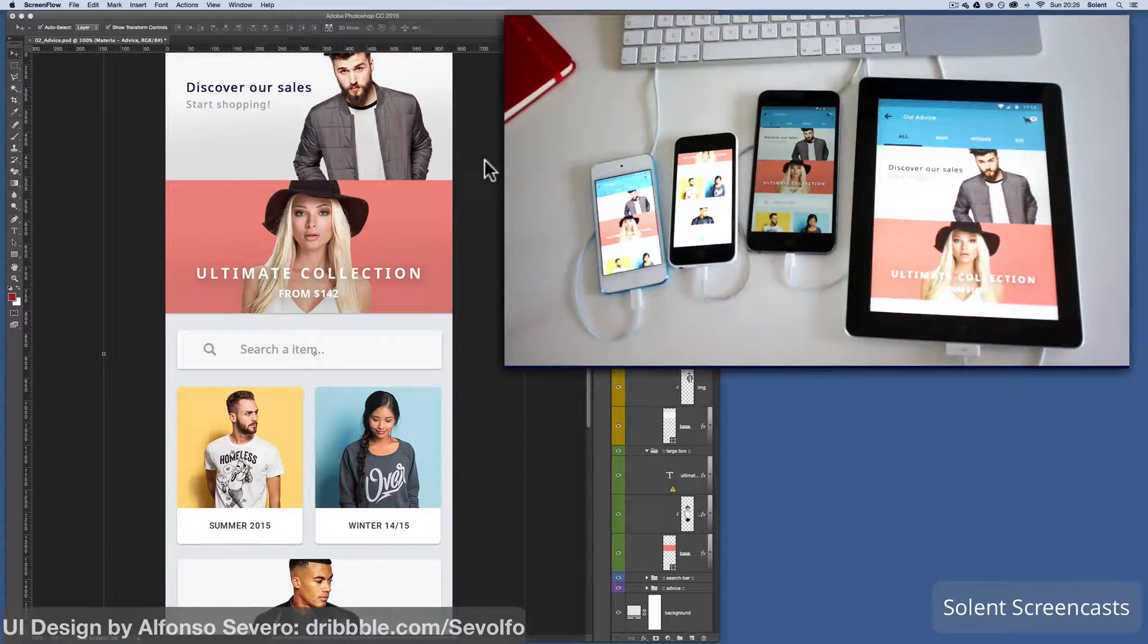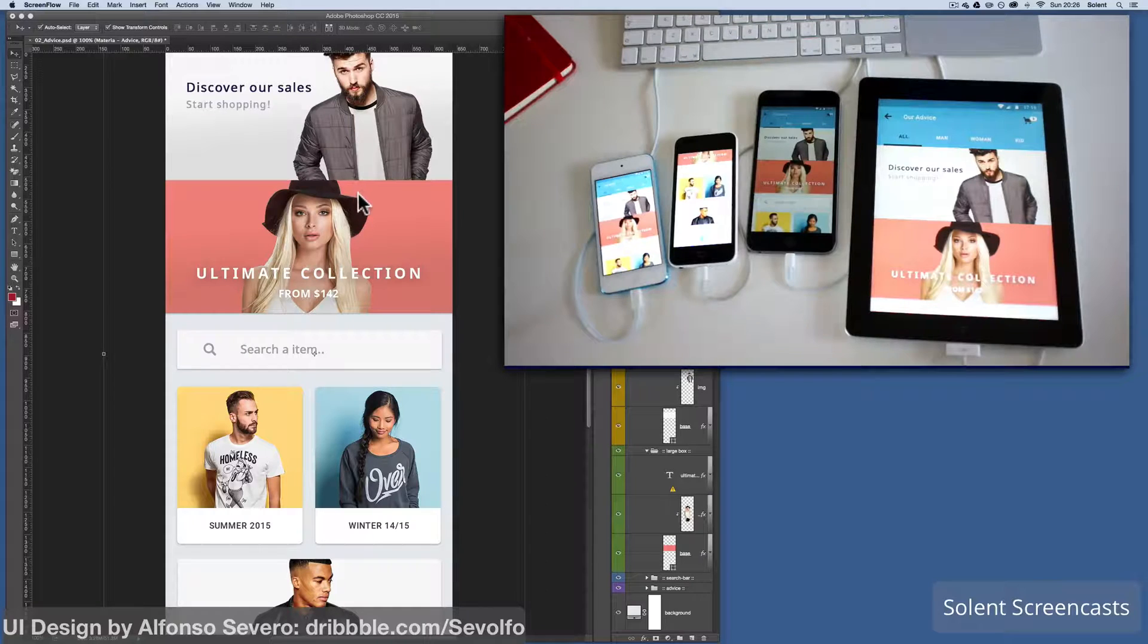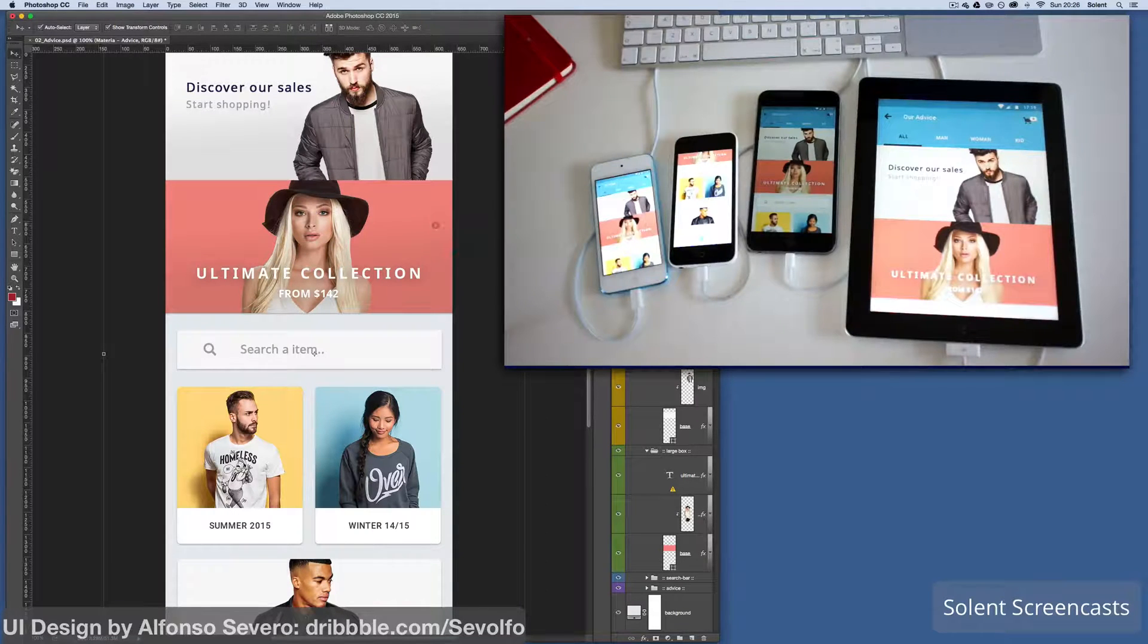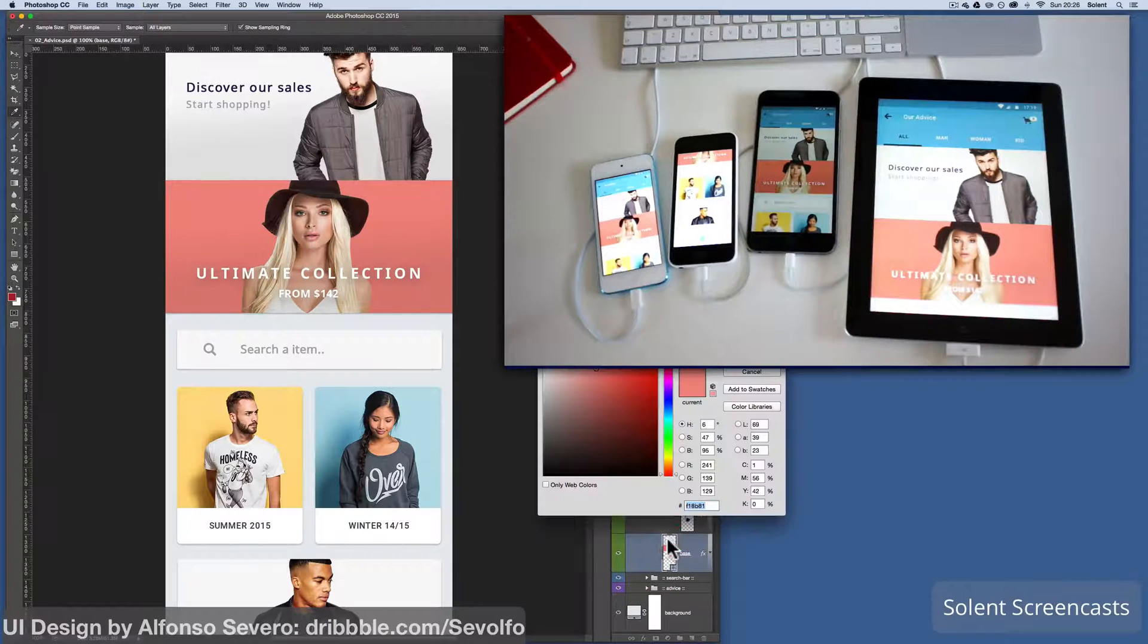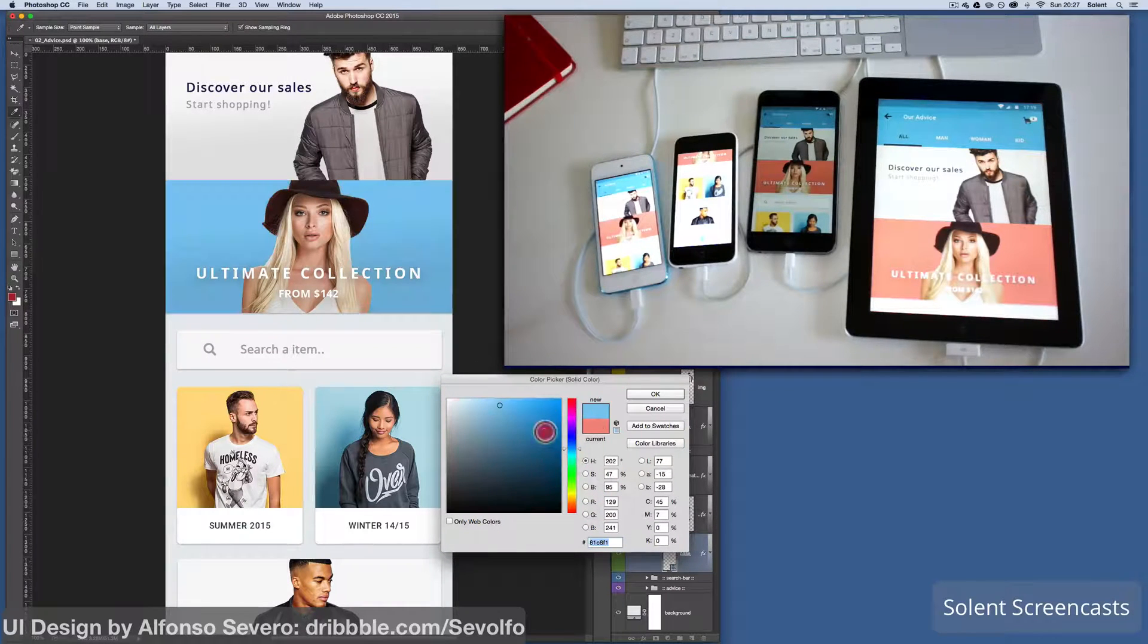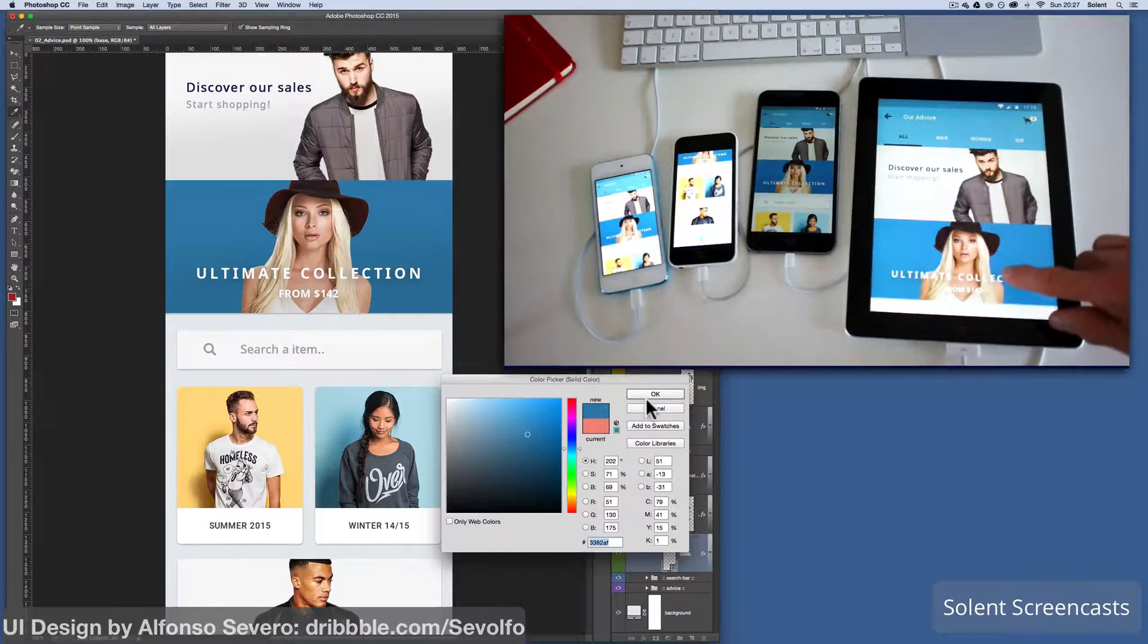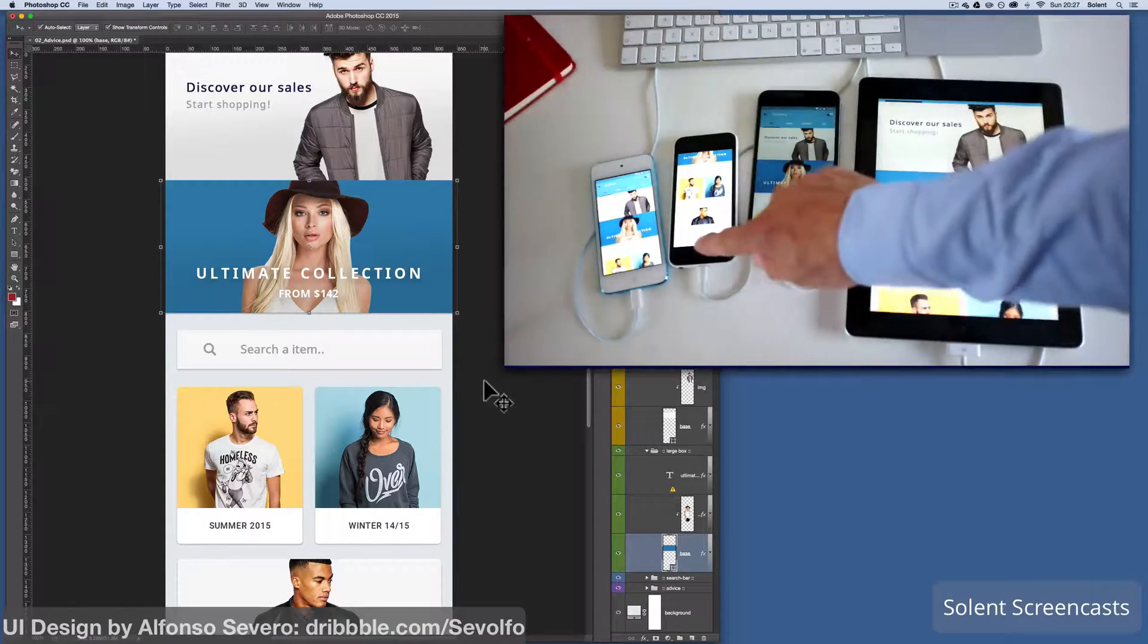Now the joy of this is, say for example if you want to change some things around, if I want to come along and say okay, I'm going to change this background here in the ultimate collection. I can just go in and I can now change that to maybe another color, make it blue. And what will happen when I click okay, you'll see it will update that change on all the devices.